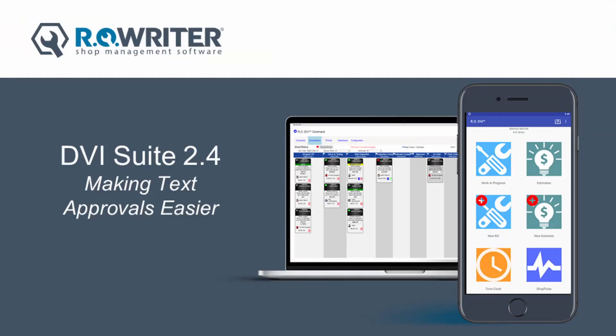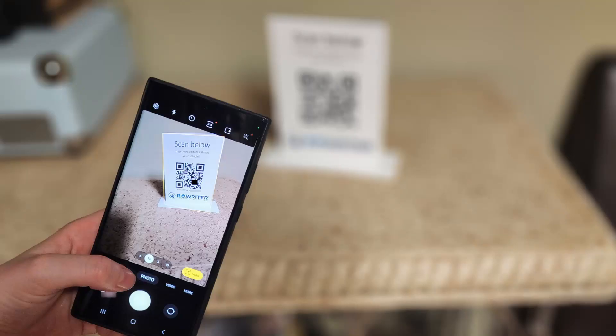Now that you have enabled your QR code and text me features, be sure to share your QR code or DVI Suite phone number with your customers. Thank you.